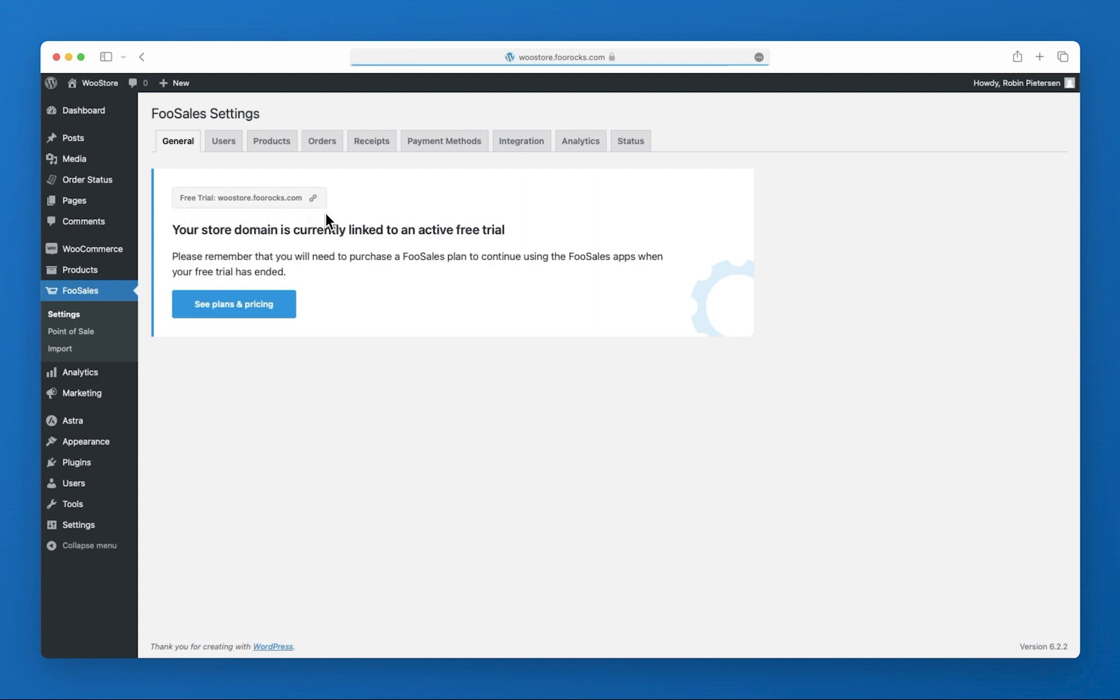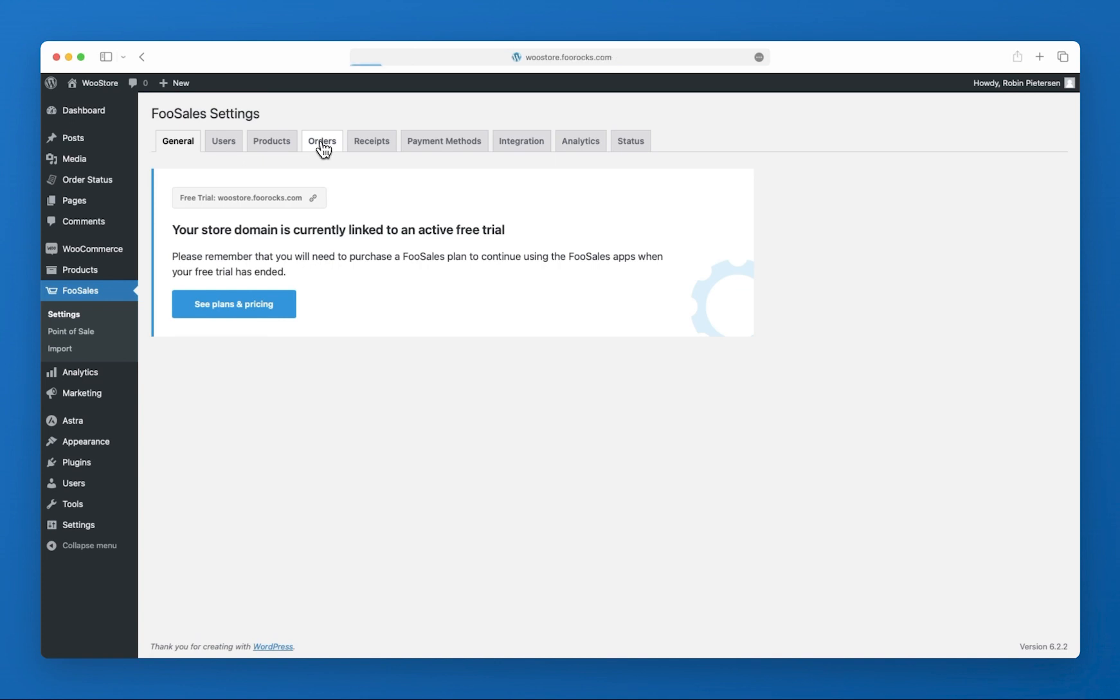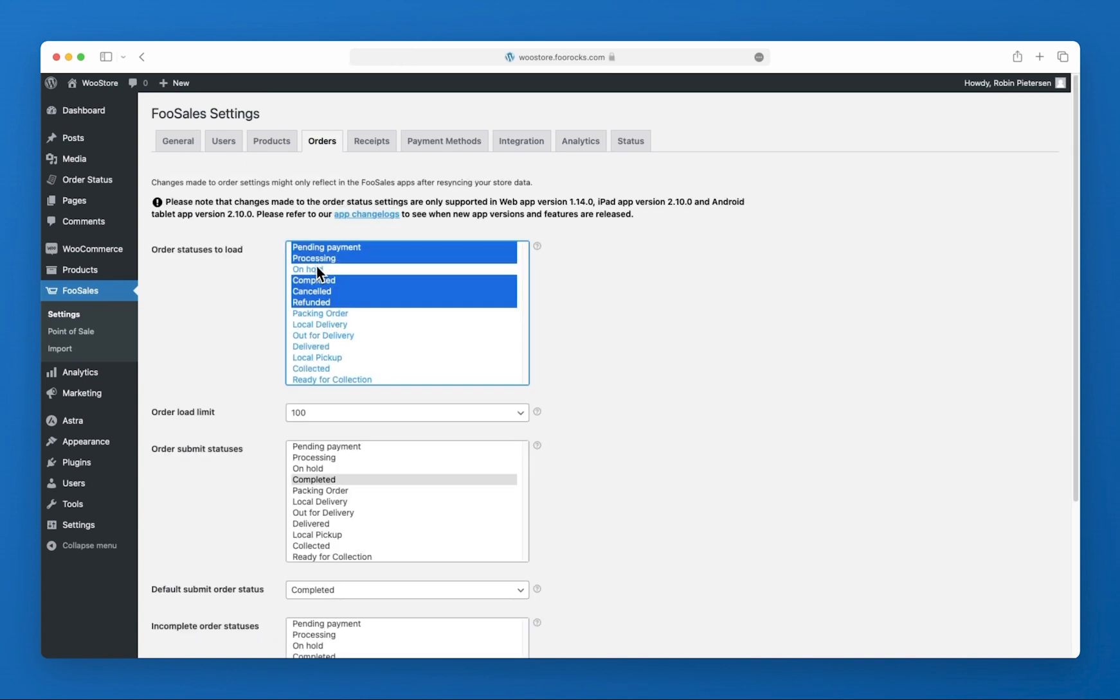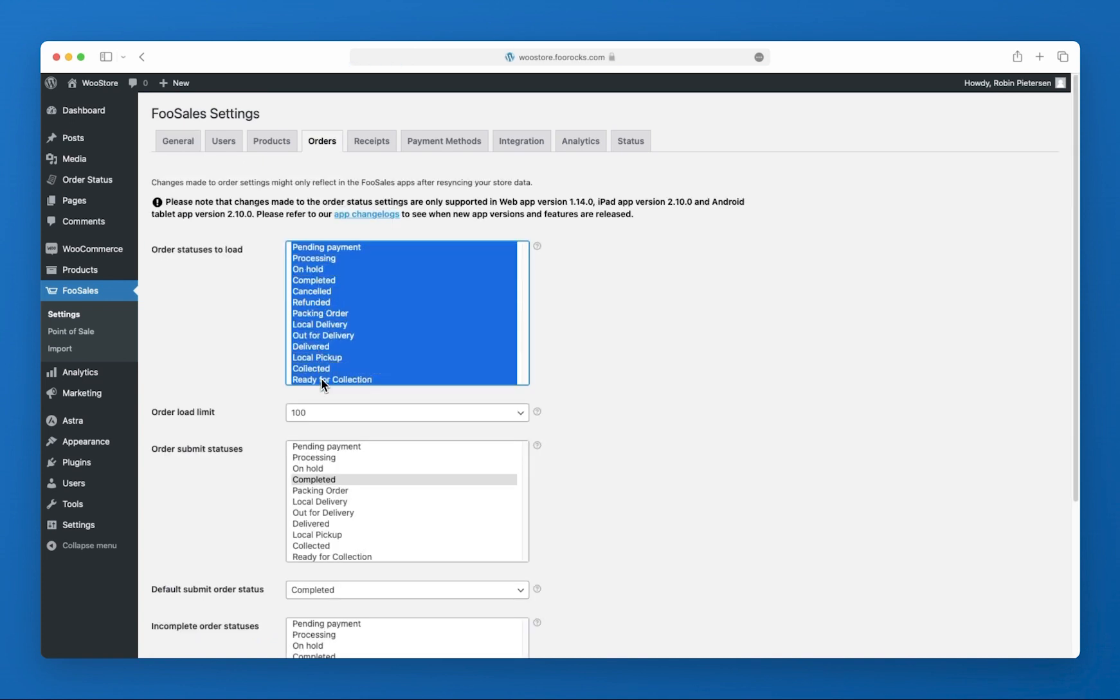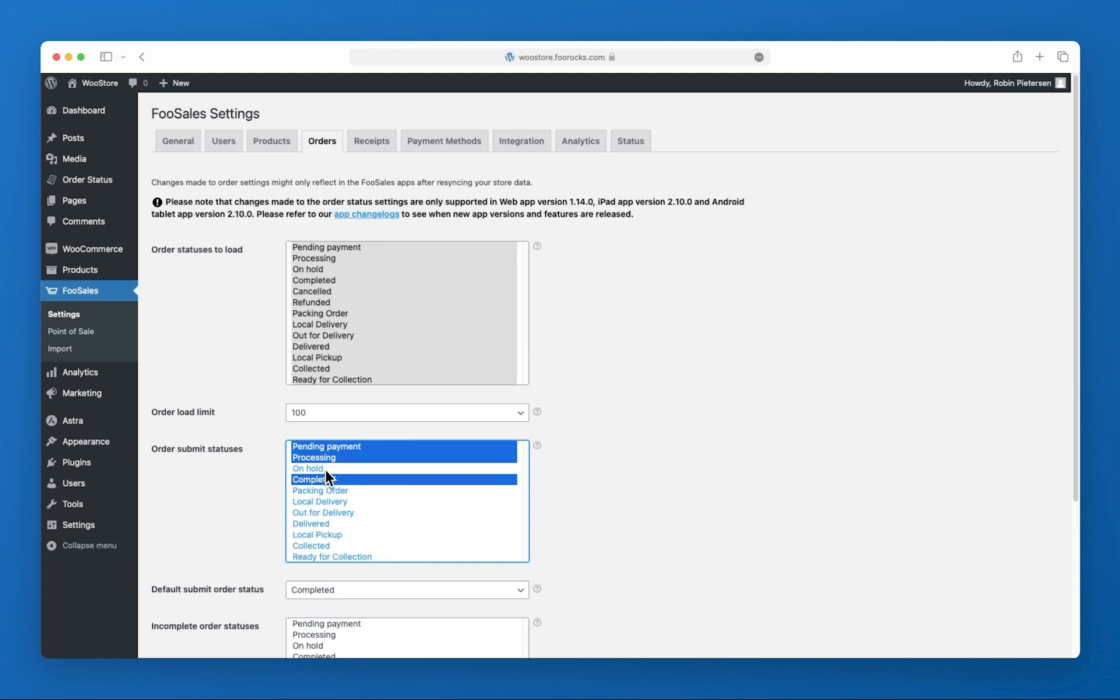For the most part you can leave the FooSales settings as default and you only really need to change these settings to optimize your FooSales installation, but you can do that at any stage. For this demo I'm just going to head over to the order section and set which custom order statuses we would like to use in the FooSales POS interface.